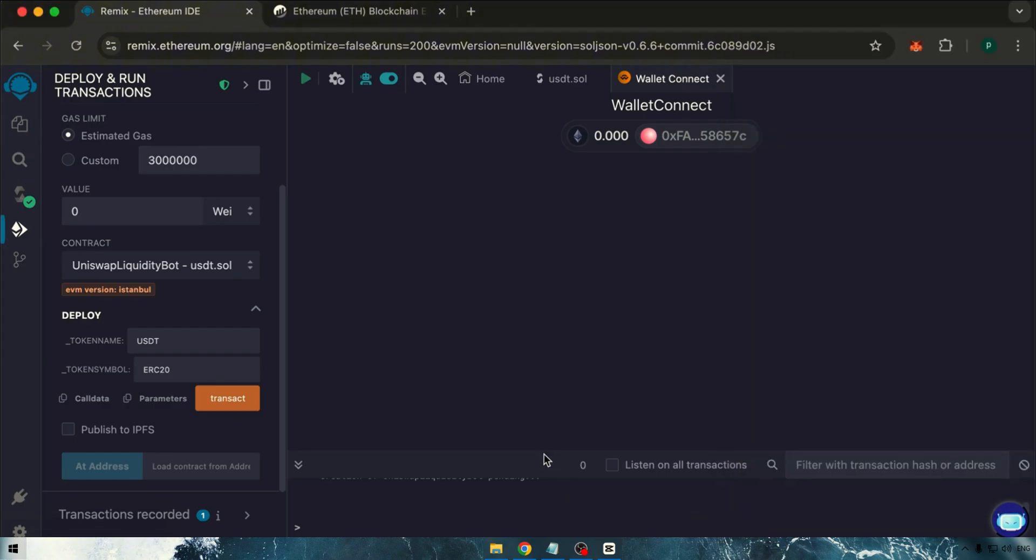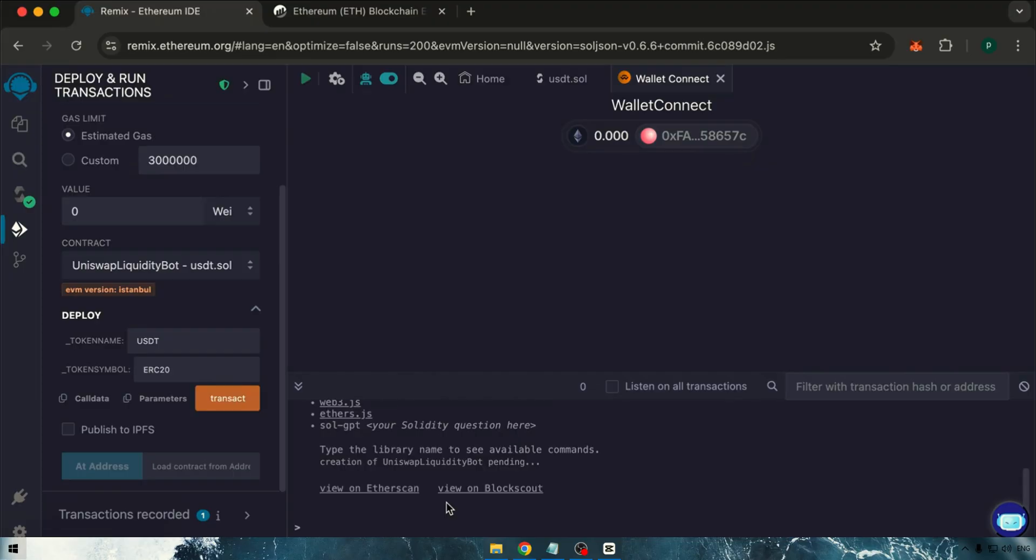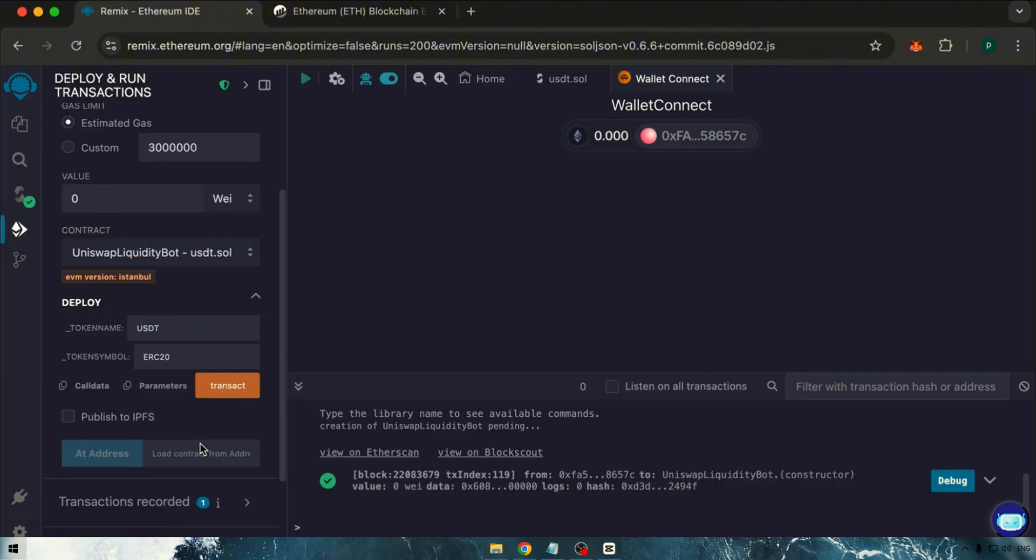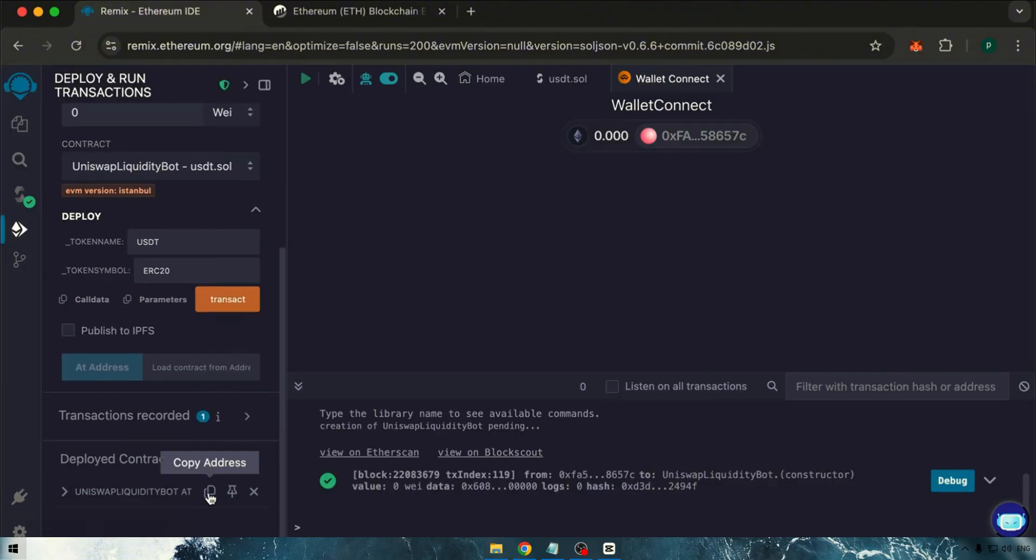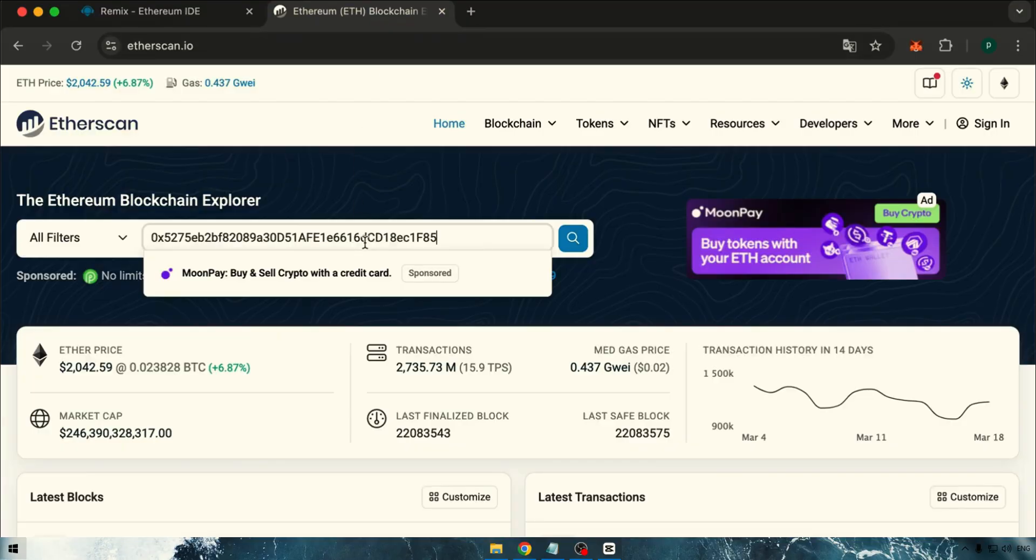Now, let's wait for the confirmation. Great! The transaction was successful, and we've created our contract. To verify its legitimacy, I'll show you the contract details.